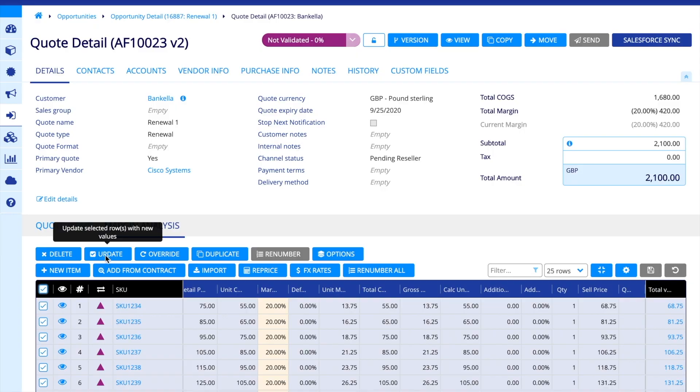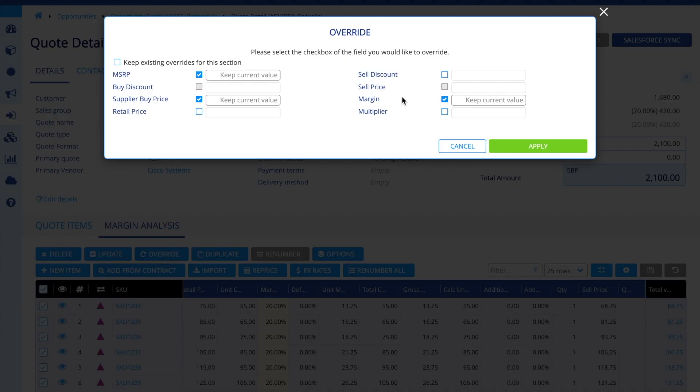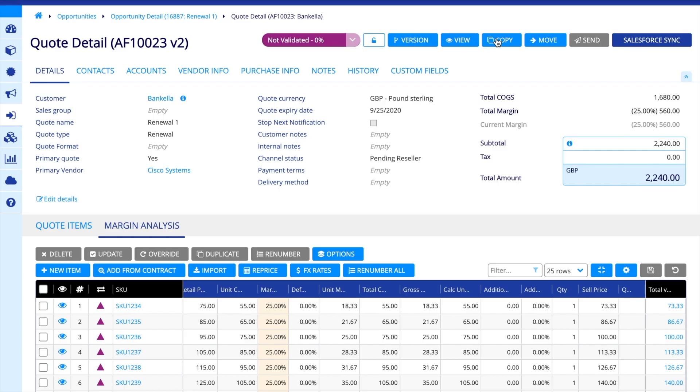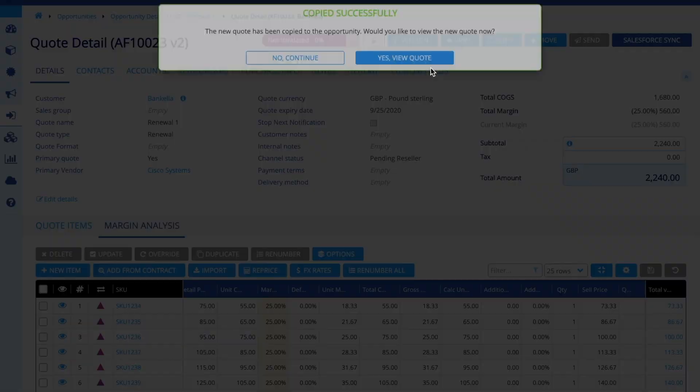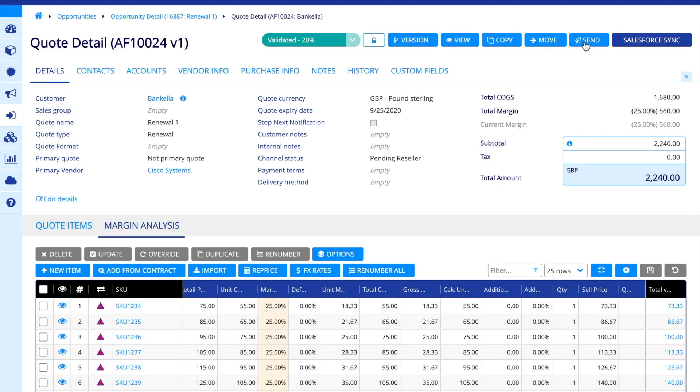By deploying iassist.com lite, you will be able to speed up the quoting process and automate the management of any type of product lifecycle sales opportunity. It will also help you enforce margin controls to protect the value of your existing business, while freeing up resources to manage more of the available opportunity.